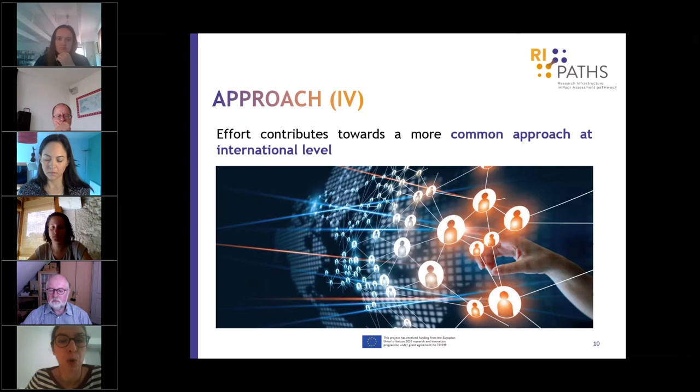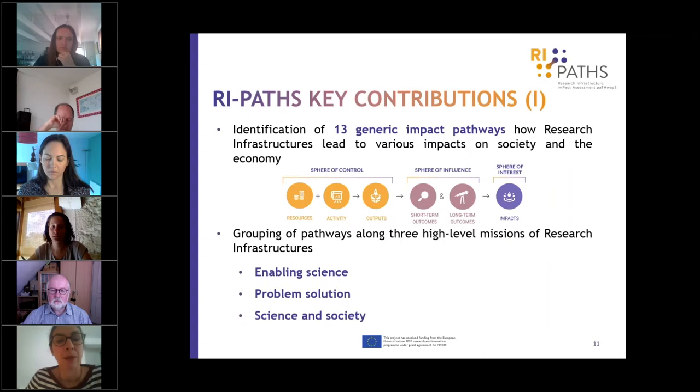With our work, we hope to contribute to more common approaches for impact assessment of research infrastructures in Europe in the first place, but also internationally.